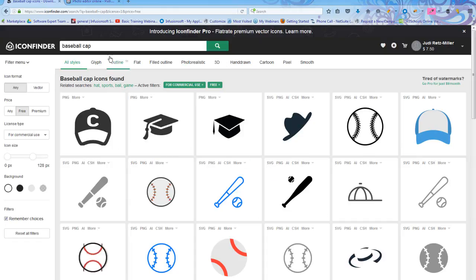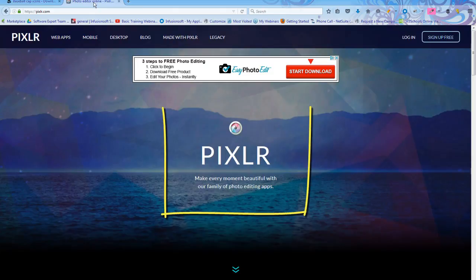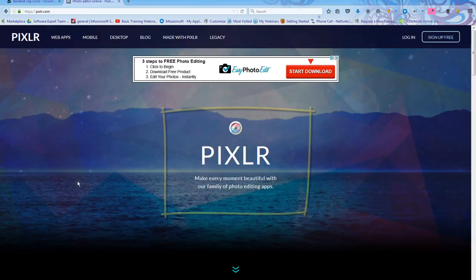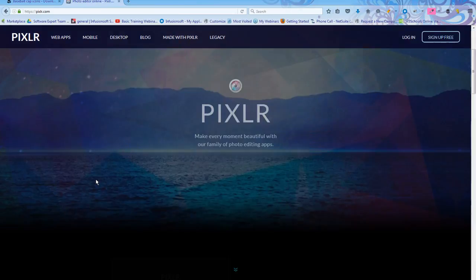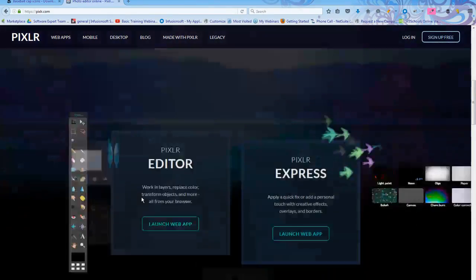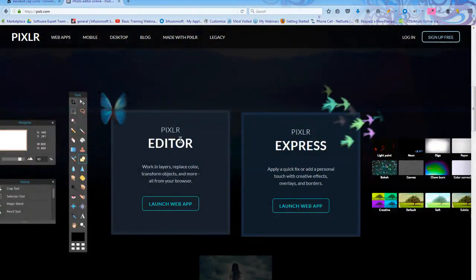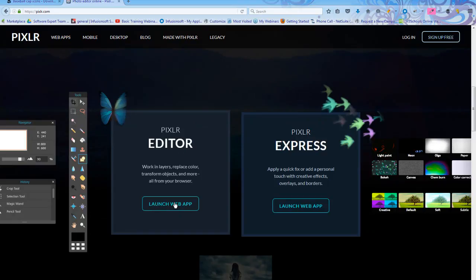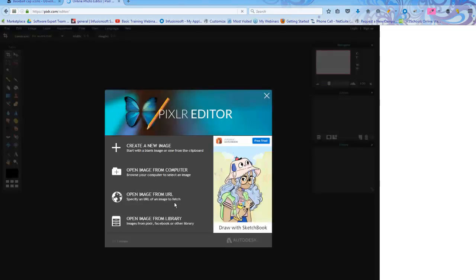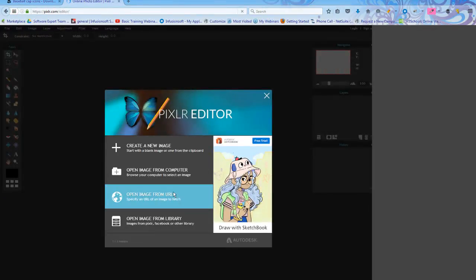Now that I have my images, I'm going to go to a website called Pixlr. It's P-I-X-L-R dot com and it's awesome. Once I come to Pixlr, I'm going to scroll down and open up the editor on the left and hit Launch Web App. It's free, so it's amazing.